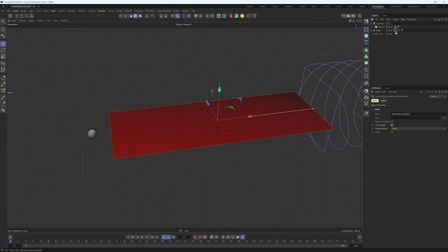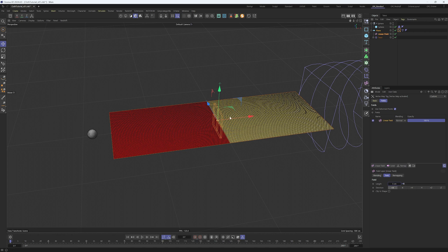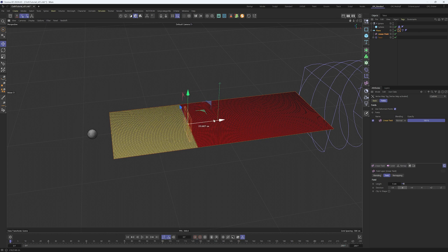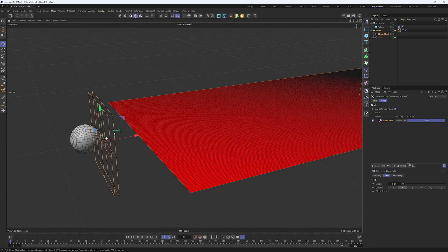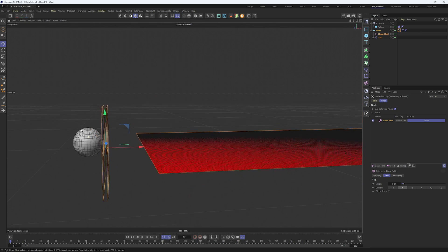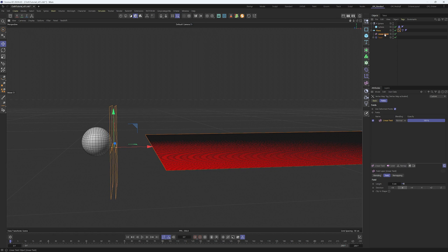Select the vertex map, go into fields and add a linear field. In the linear field set the length to about 5 centimeters. Change the direction to minus X. The yellow part means that the cloth is activated and the red part means it's not activated. Position it just in front of the sphere where we want the cloth to be activated and put the linear field as a child of the sphere.